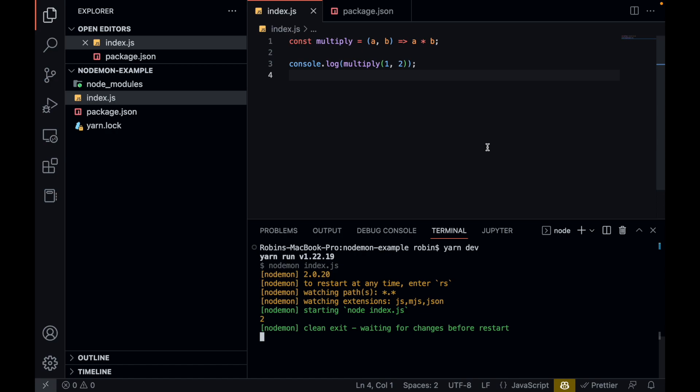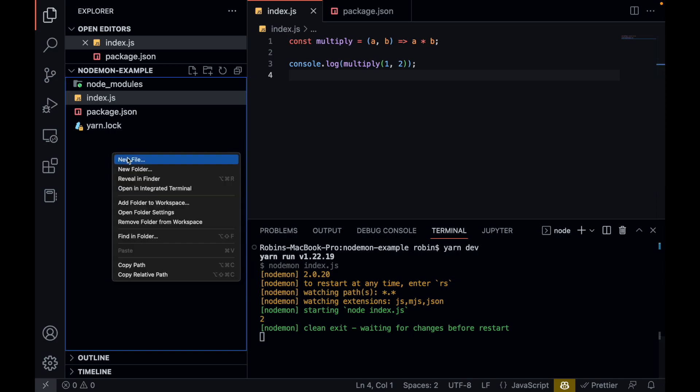So basically what nodemon does is it automatically restarts your node application when file changes in the directory are detected. So even if you're running a different file that's in the same directory, it will still restart your application when a change has been made.